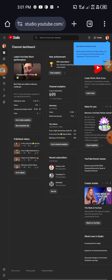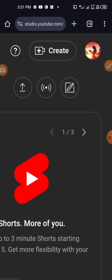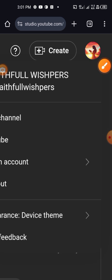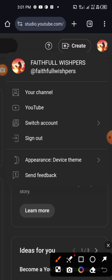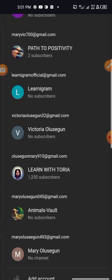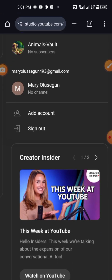If it logs you into a channel which is not the one you want to currently customize, come to the right-hand side and tap on your profile picture. When you tap on the profile picture, you are going to see 'Switch Accounts.' Tap on it and you are going to see all the emails where you've created YouTube channels. This is our Animals Vault channel that we just created.